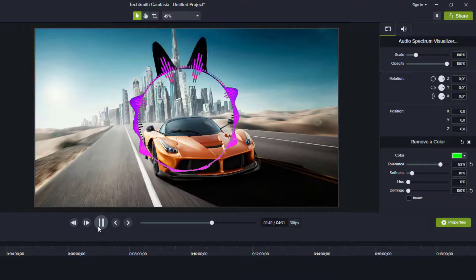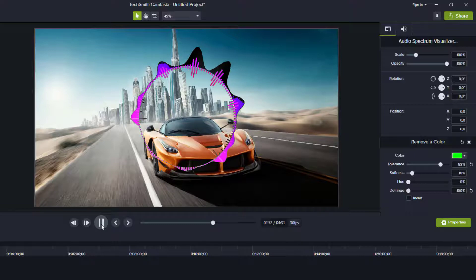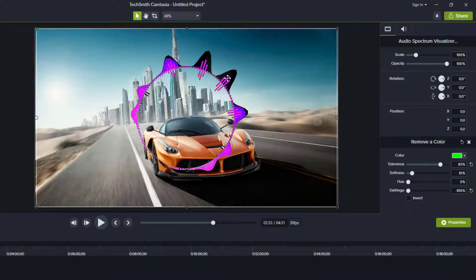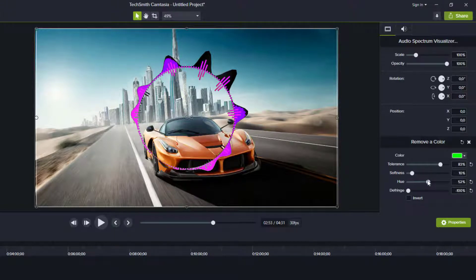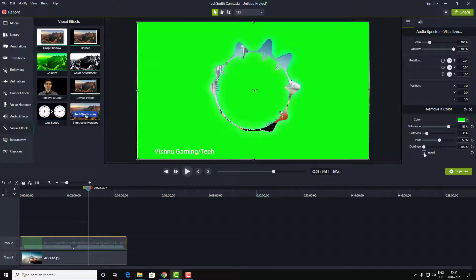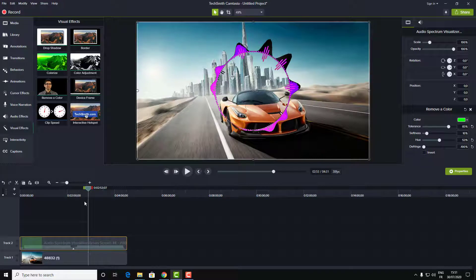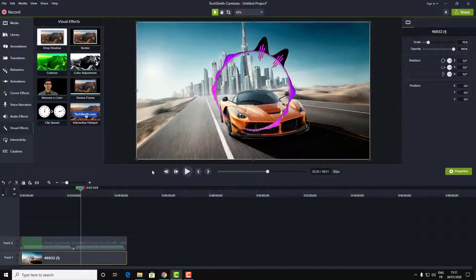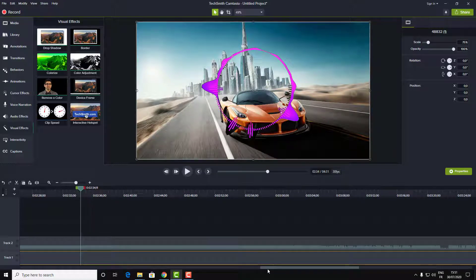I don't know if it is a glitch or something, but I like the black and I will leave it like this. Now I think this is perfect for my video. Right now we will go ahead and add some animation for this image — for the car, the supercar image.